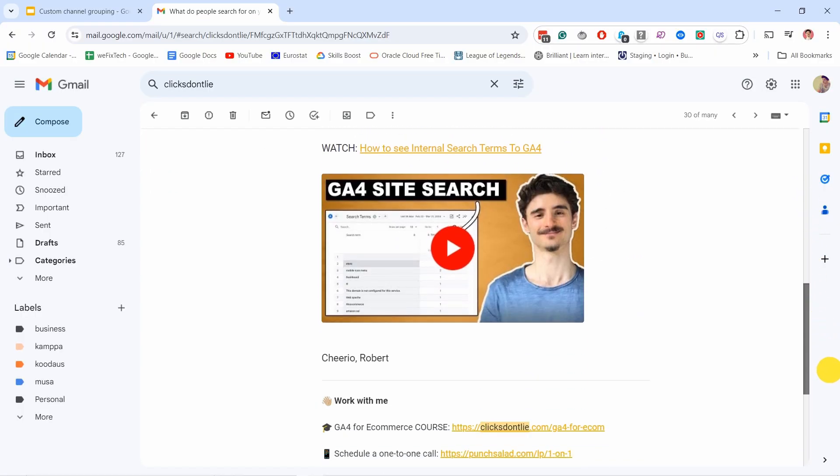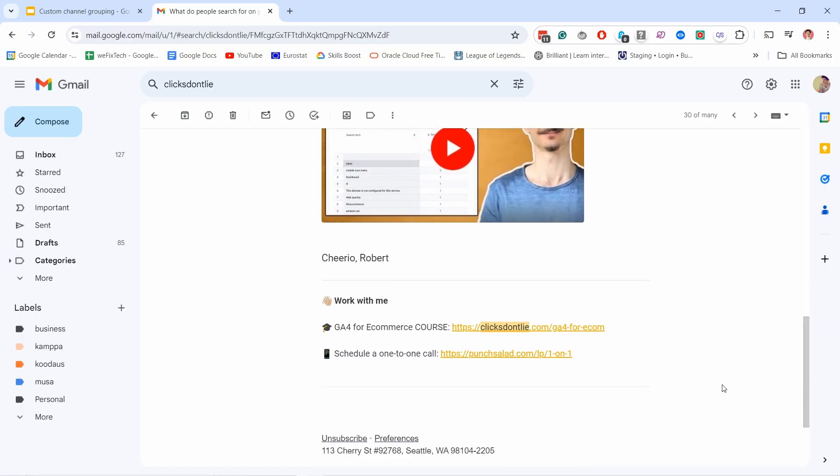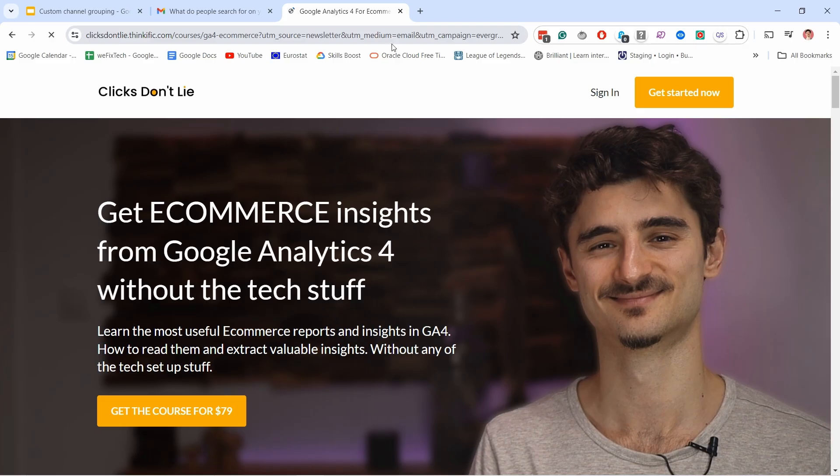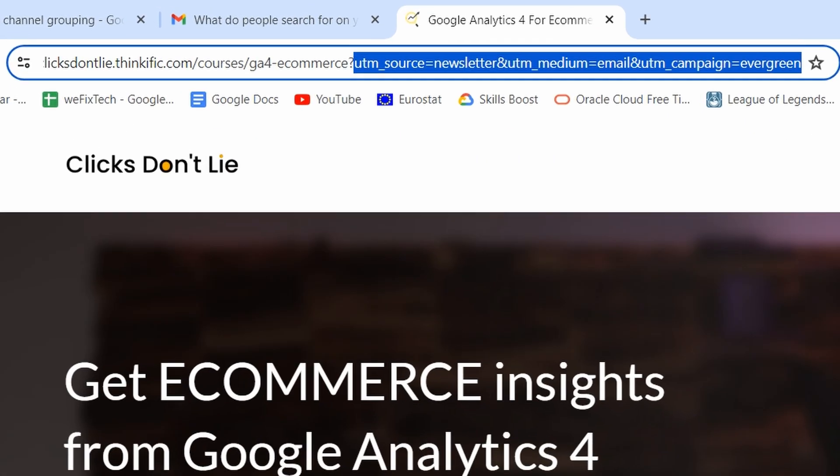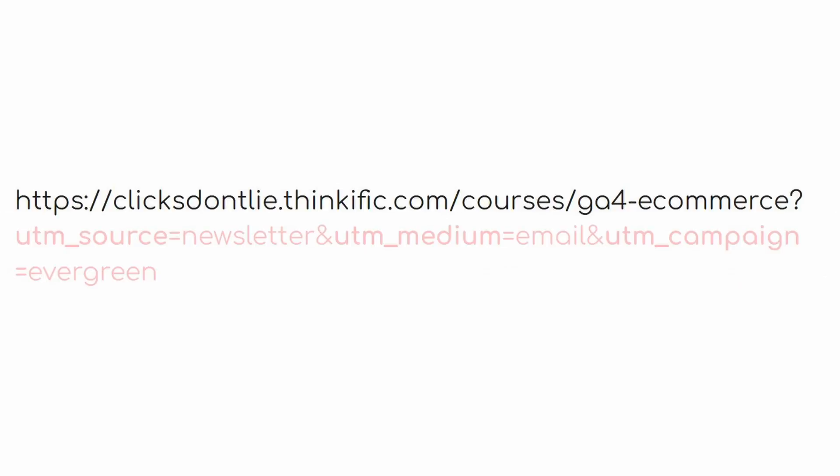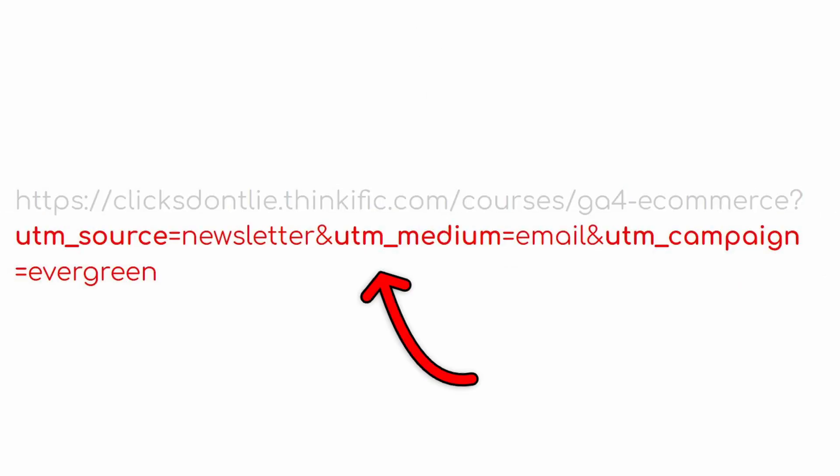So for example, here's one of the emails in my newsletter. When you click on this link, you land on my GA4 for eCommerce course landing page. Let's zoom in one of the URLs here. Notice how this part is the URL of the page, and then all of this in red is the UTM parameters. You can clearly see all of them have UTM and then something after that. This way, Google Analytics 4 can detect the values and display them in the dashboards without any additional setup.